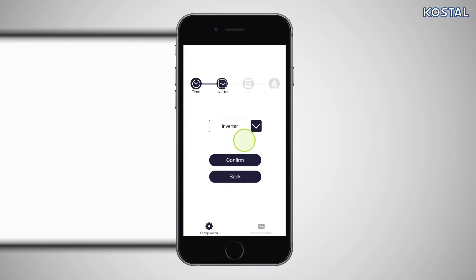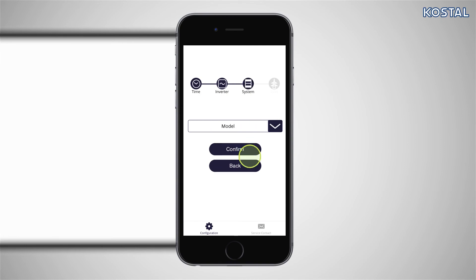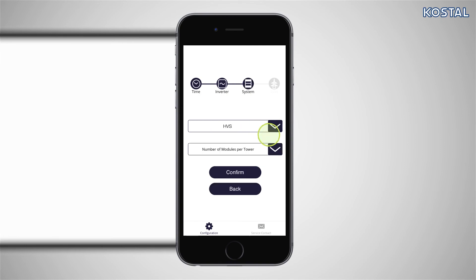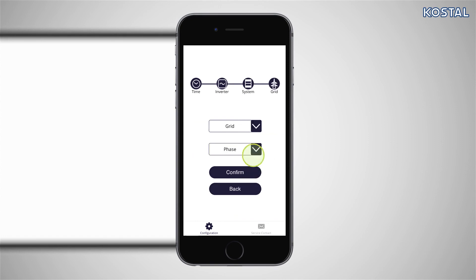Please select Coastal Inverter. Then select the HVS or HVM battery module and the number of modules. Select On Grid and 3 Phase and confirm the settings.